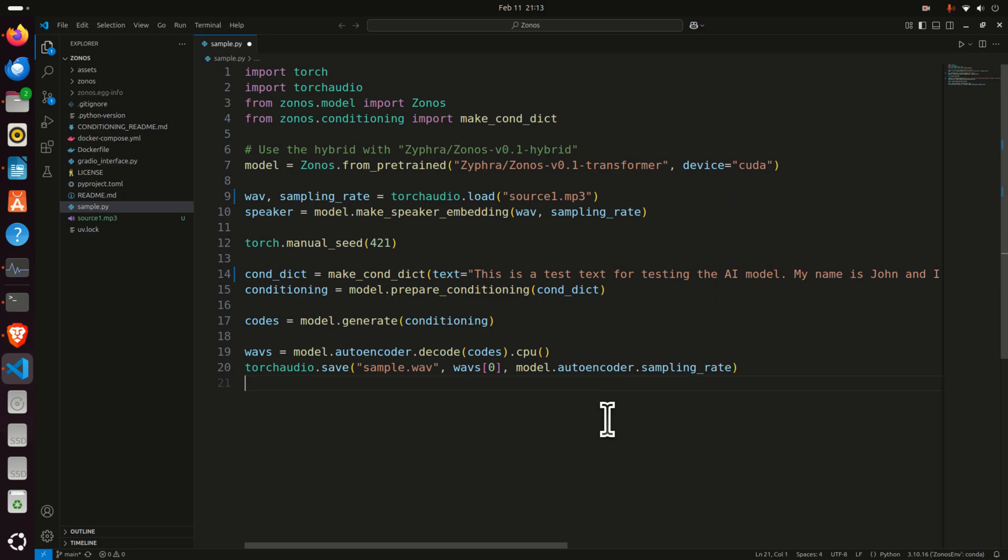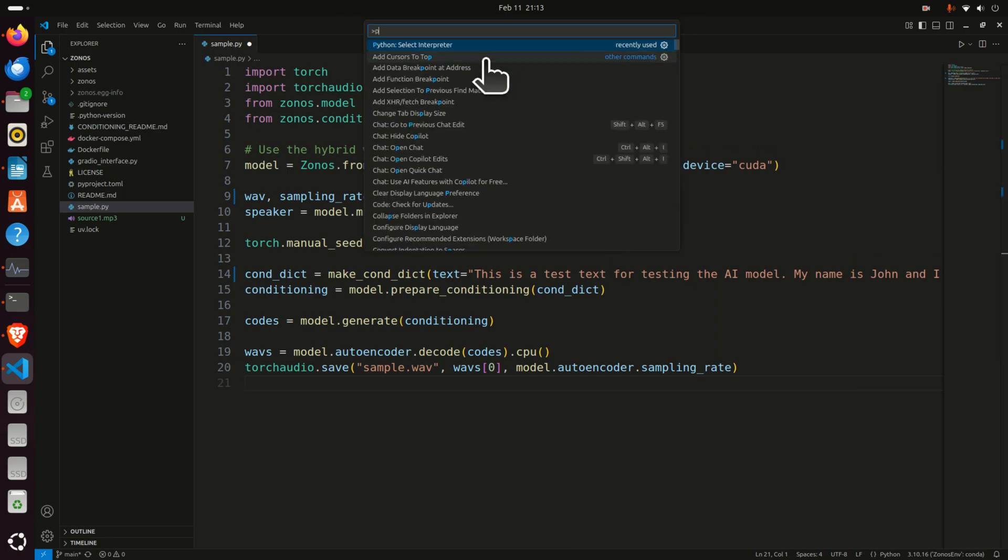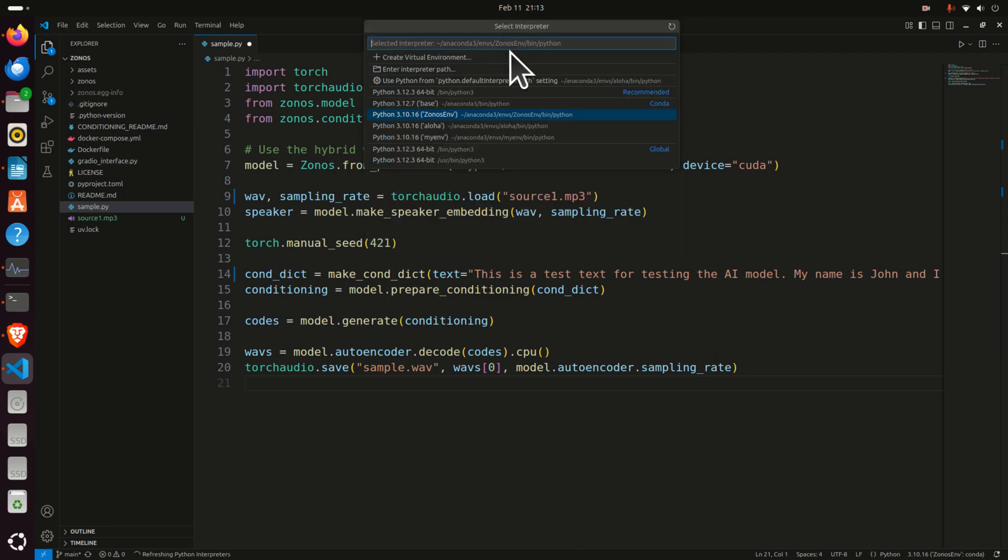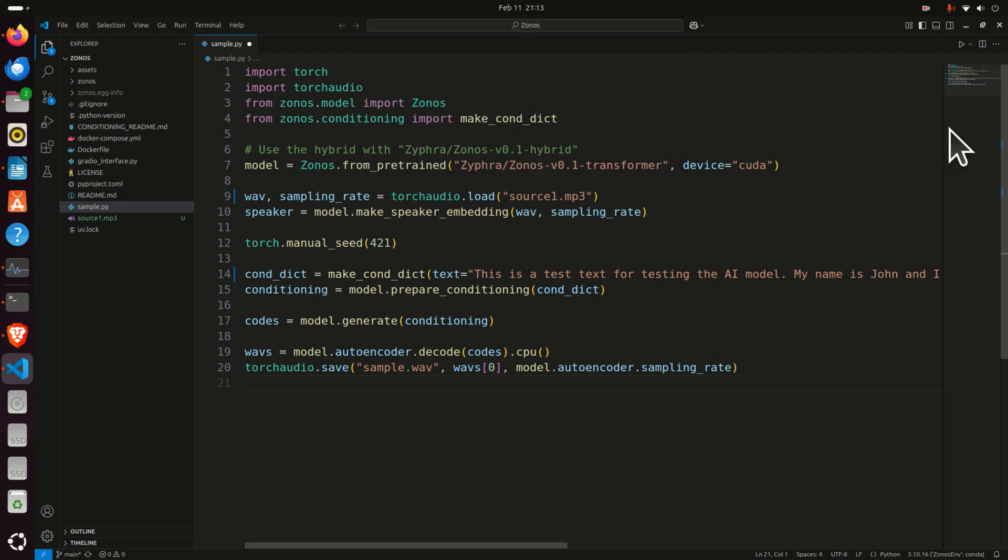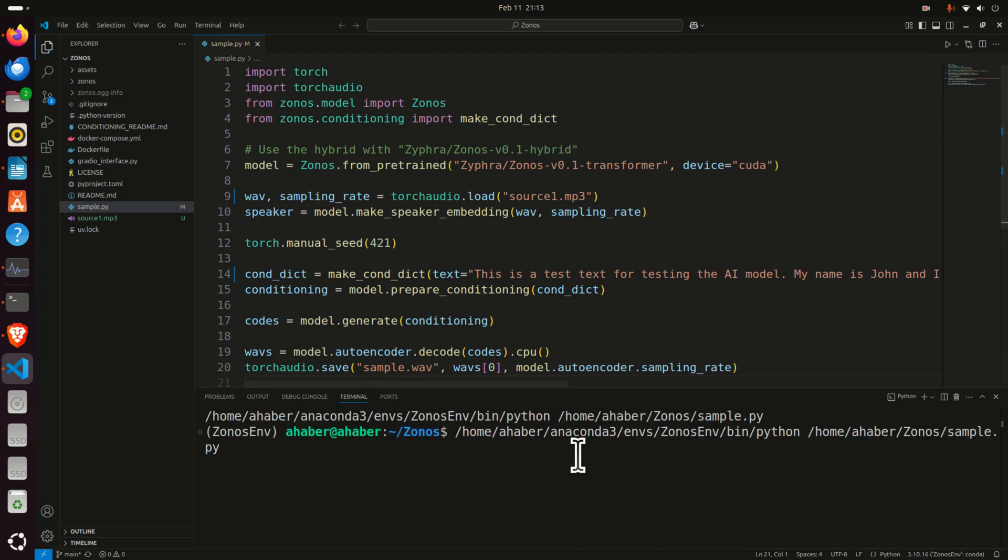To run this file, you need to create, or better to say, you need to select the Python interpreter. To select the Python interpreter, press and hold Ctrl-Shift-P, then search Python, select the interpreter, click here, and make sure that you select the Python interpreter inside of your virtual environment. And then, bang! Simply run this and you'll see what will happen.